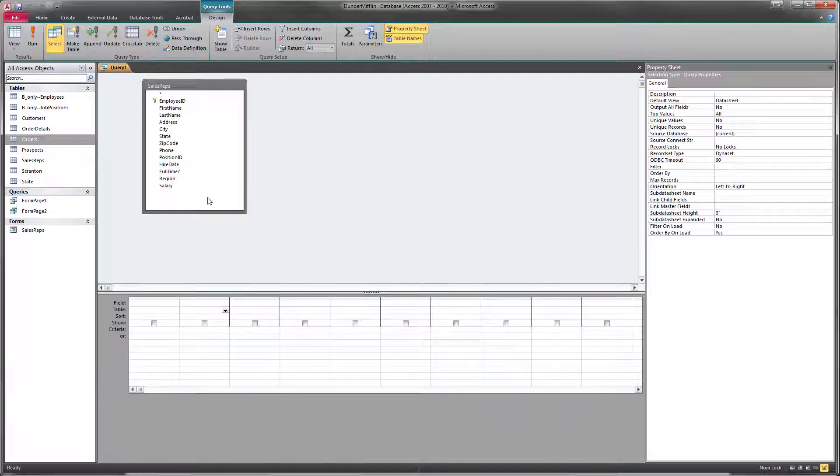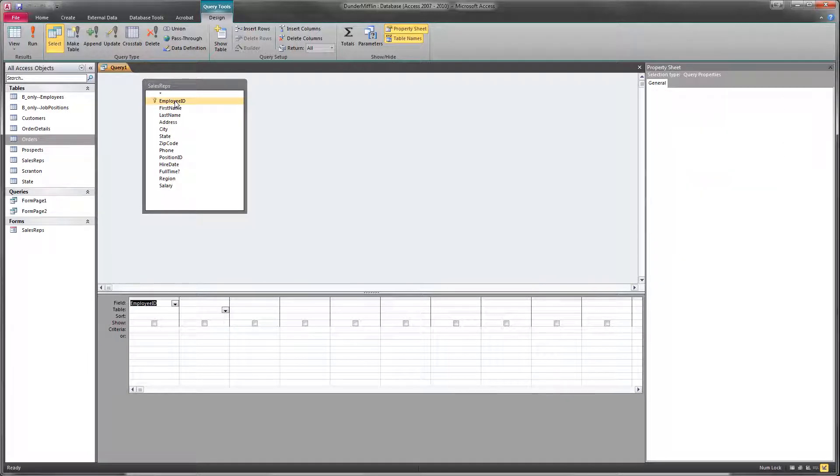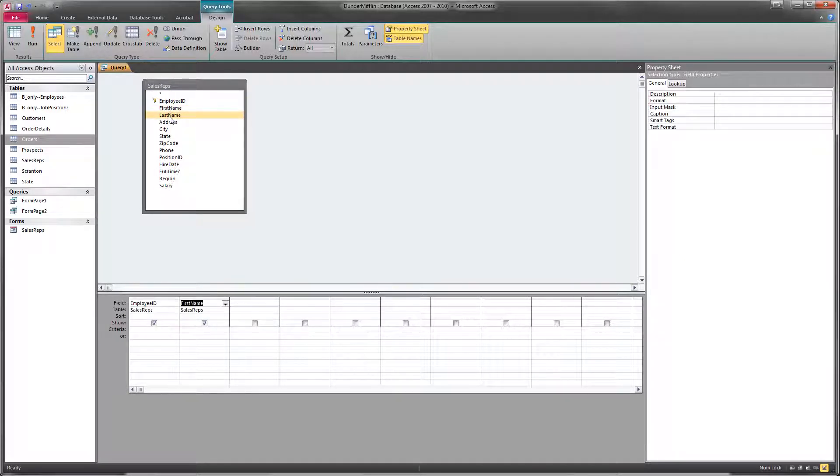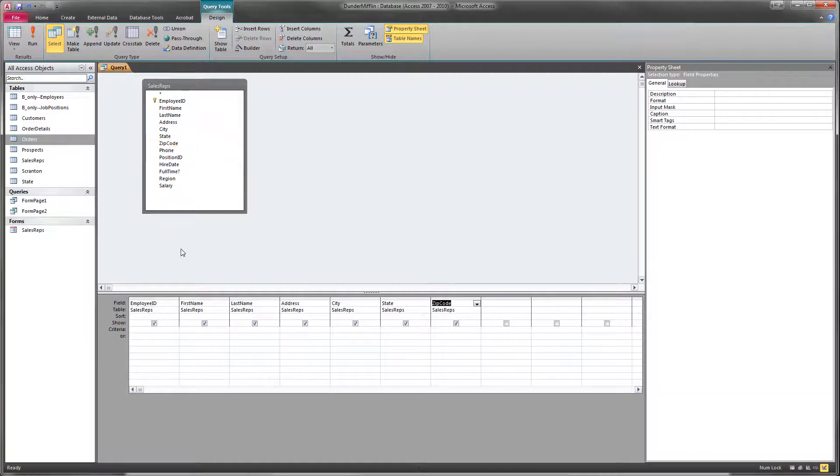But what's easier is just to double click on the field that we want. So I'm going to bring in employee ID, first name, last, address, city, state, and zip code.